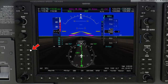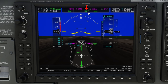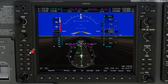Below the Flight Director button, we have Altitude Hold. If we press the Altitude Hold button, that will set Altitude Hold for our current altitude, and our current altitude will be shown in the Autopilot panel at the top. Below Altitude Hold, we have our VNAV button. This is going to be used to activate VNAV in either our ascent or descent.